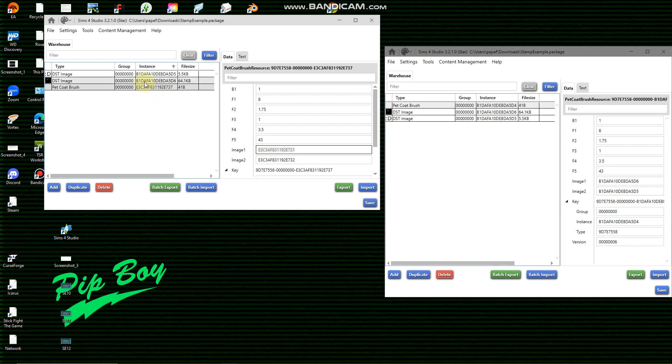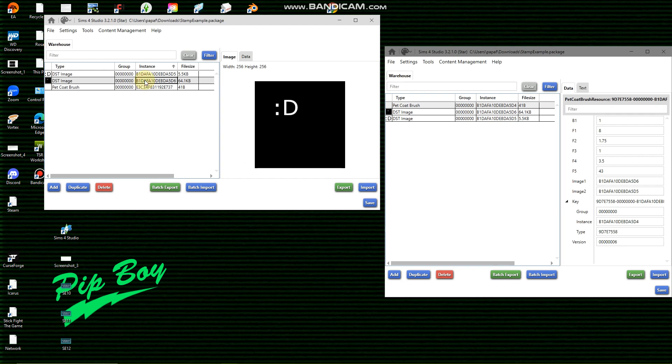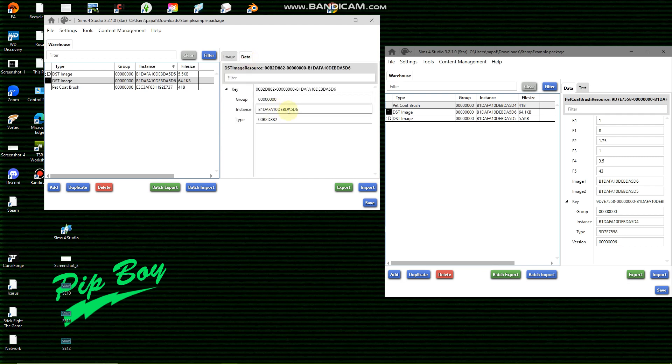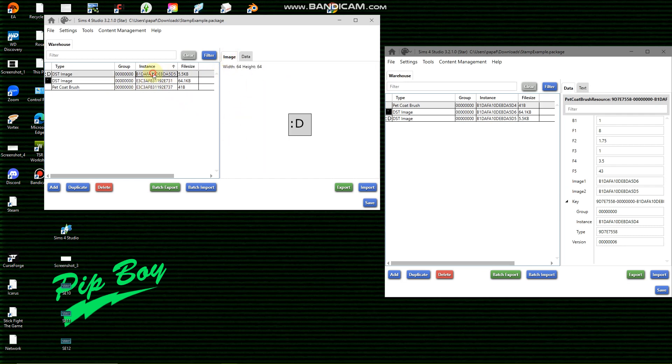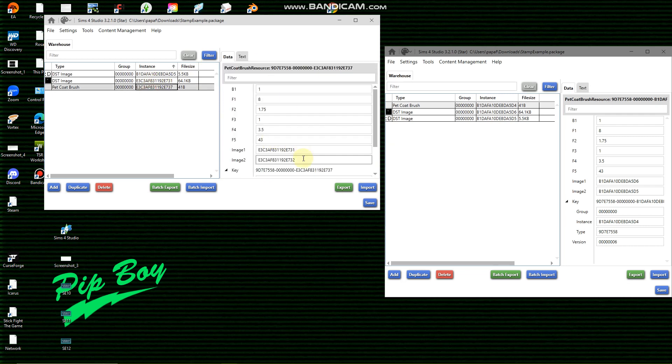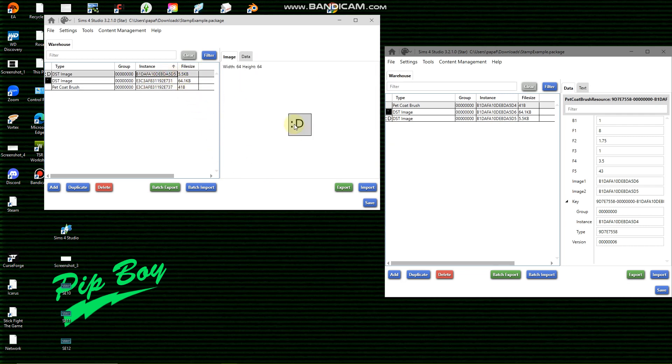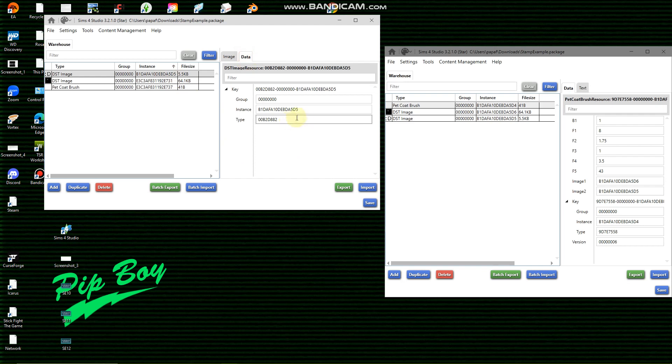So image one, we're going to copy that number and we're going to paste it into our DST image, which is our actual stamp that we're going to make. And we're going to paste that into our instance, so image one is your actual stamp. Now this is the thumbnail of the stamp, so this would be ctrl-C, ctrl-V, put that into that instance, that's going to be your image two.